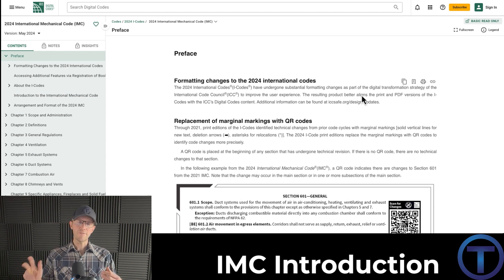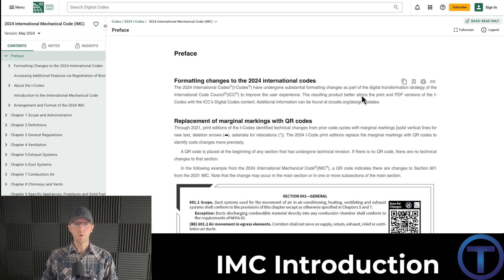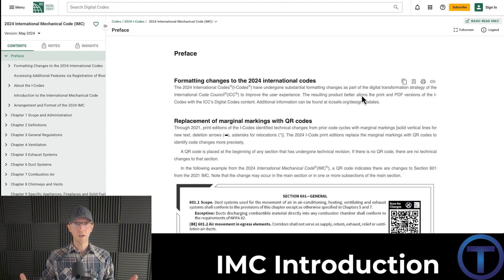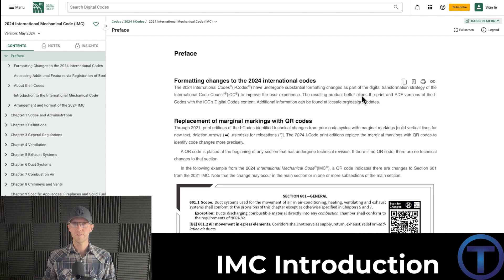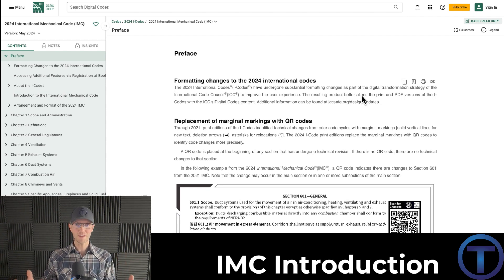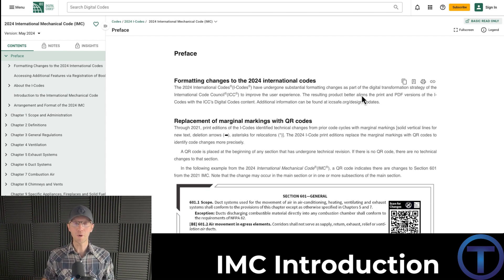As we get into the preface, if you get the Mechanical Code from 2024, you're going to notice that they've reformatted everything. Instead of having two columns on every page, they just run the words out on the page. When I got my 2024 code books — and that includes the plumbing code, mechanical, fuel gas, building, all of it — I was just like, what? Everything looks so different. It kind of blew my mind for a minute because I've been doing this for 24 years.